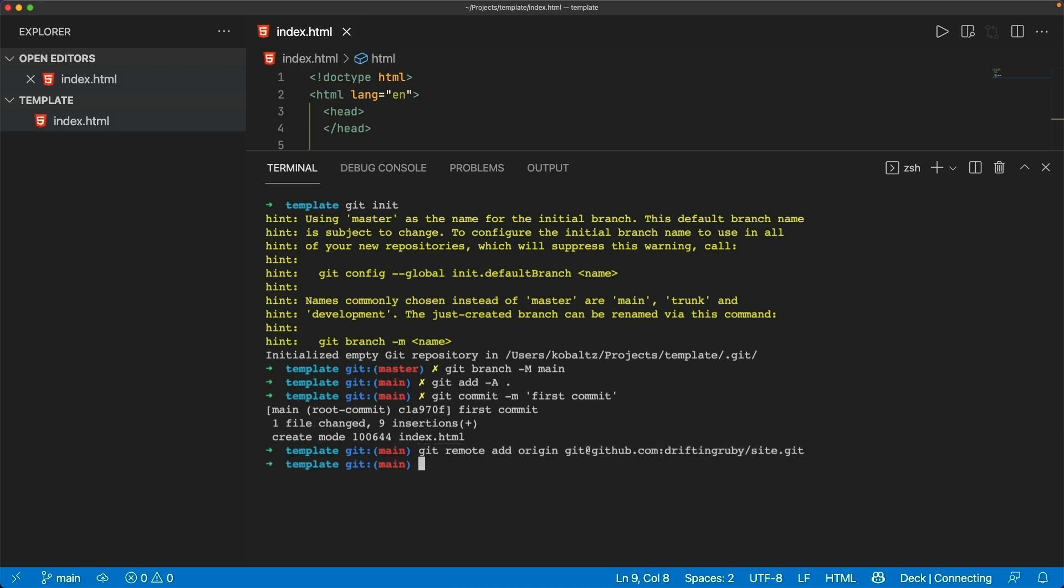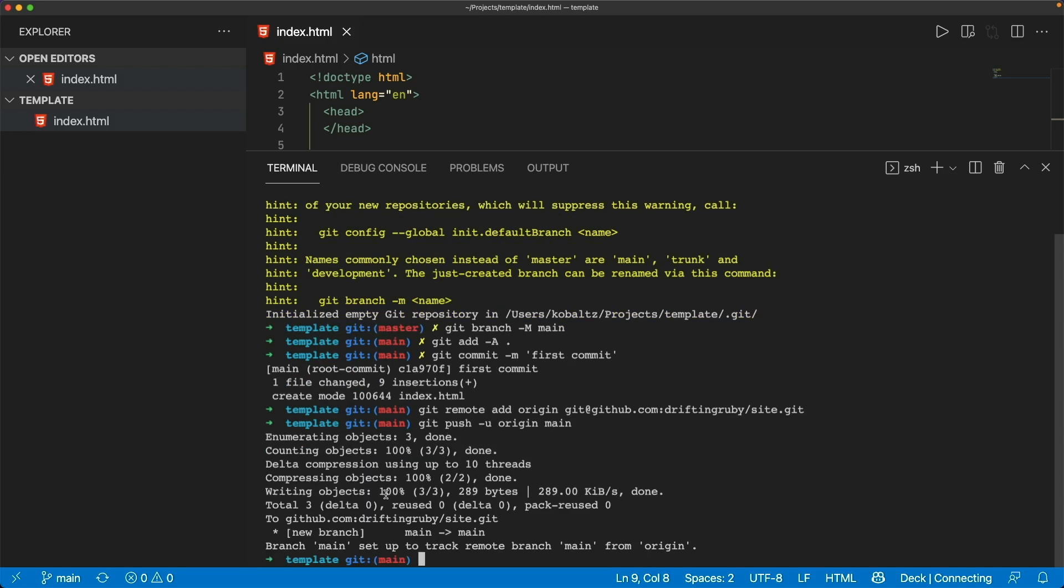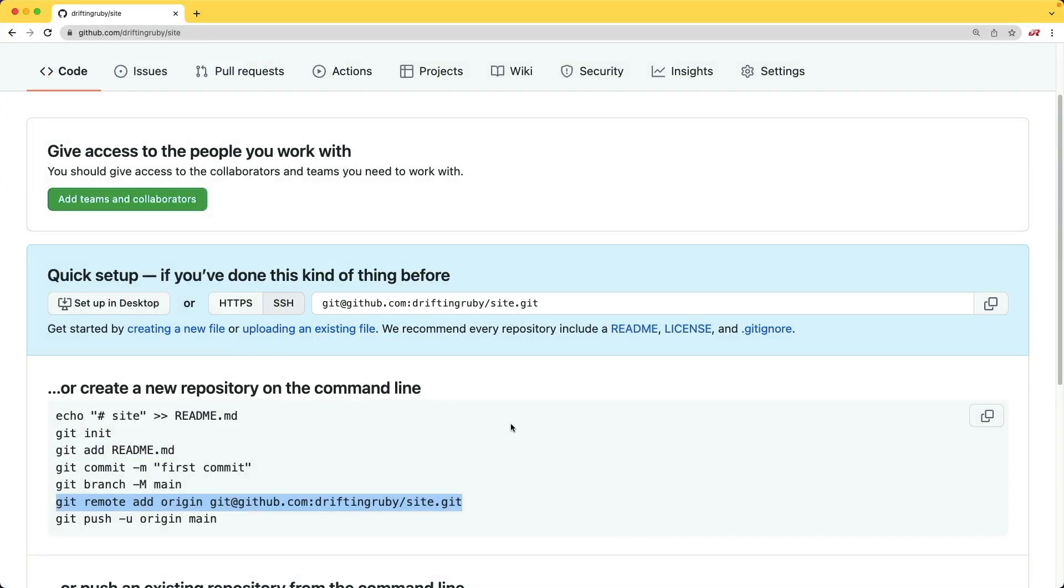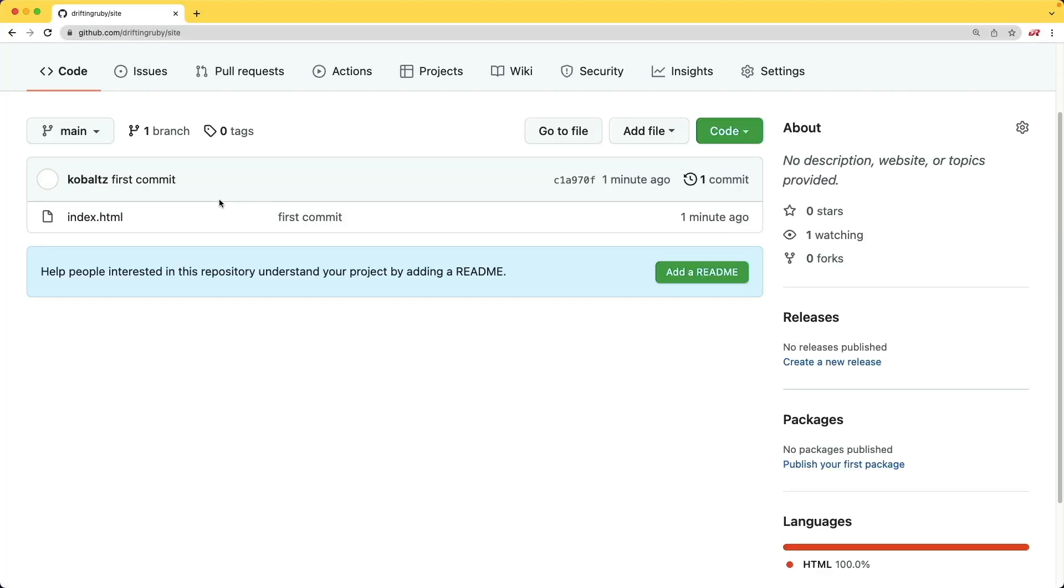And once we do that, we can do a git push. We can add a -u for the origin, and we can push this up to the main branch. So now that we have a main branch up there, if we come back to GitHub and we just refresh this page, we now see our index.html.